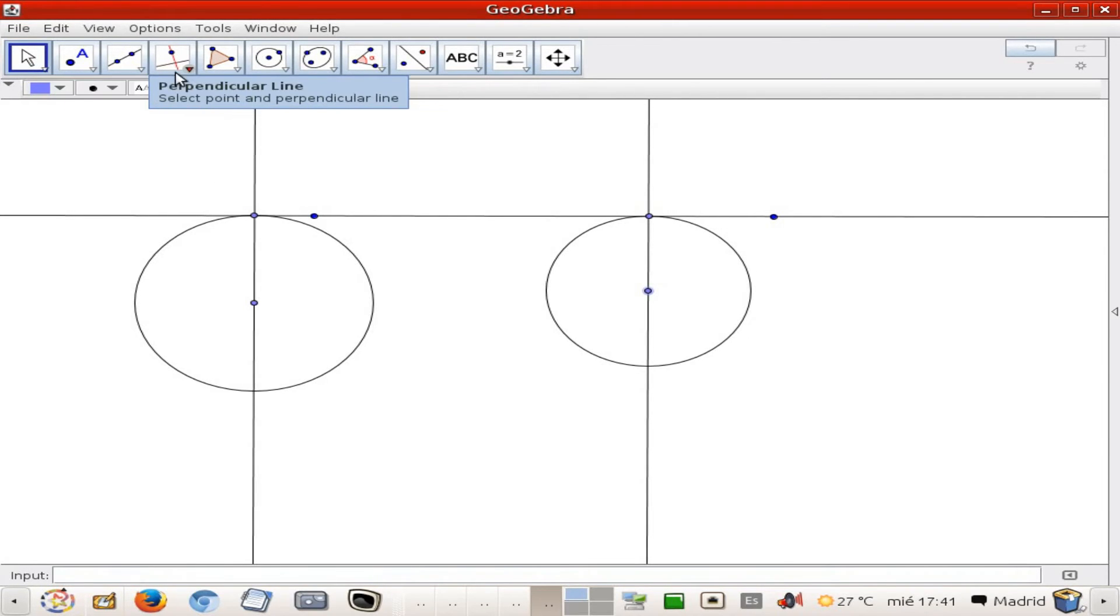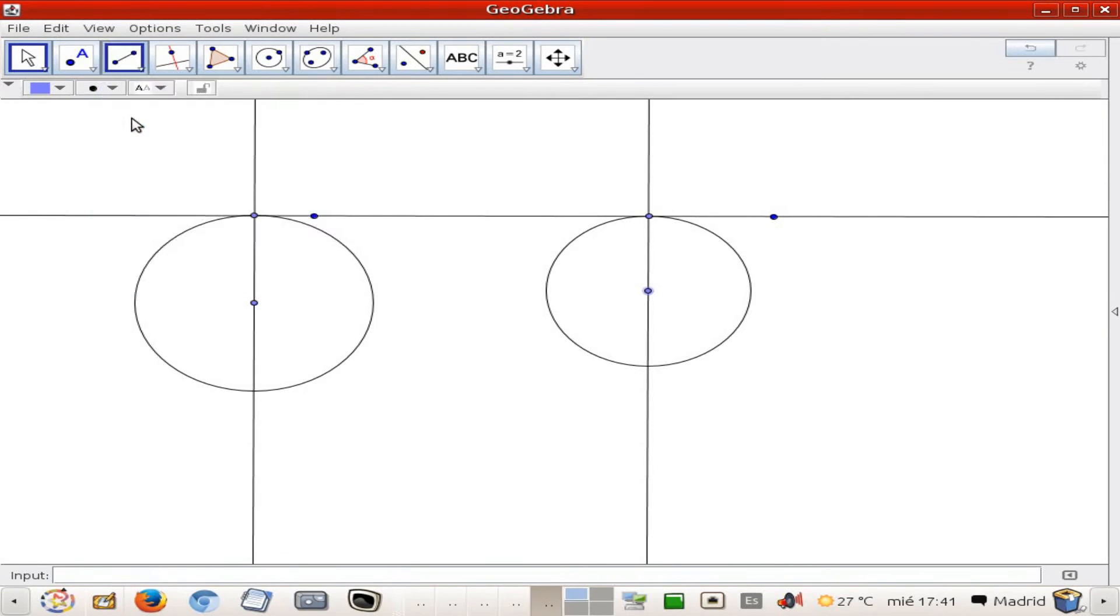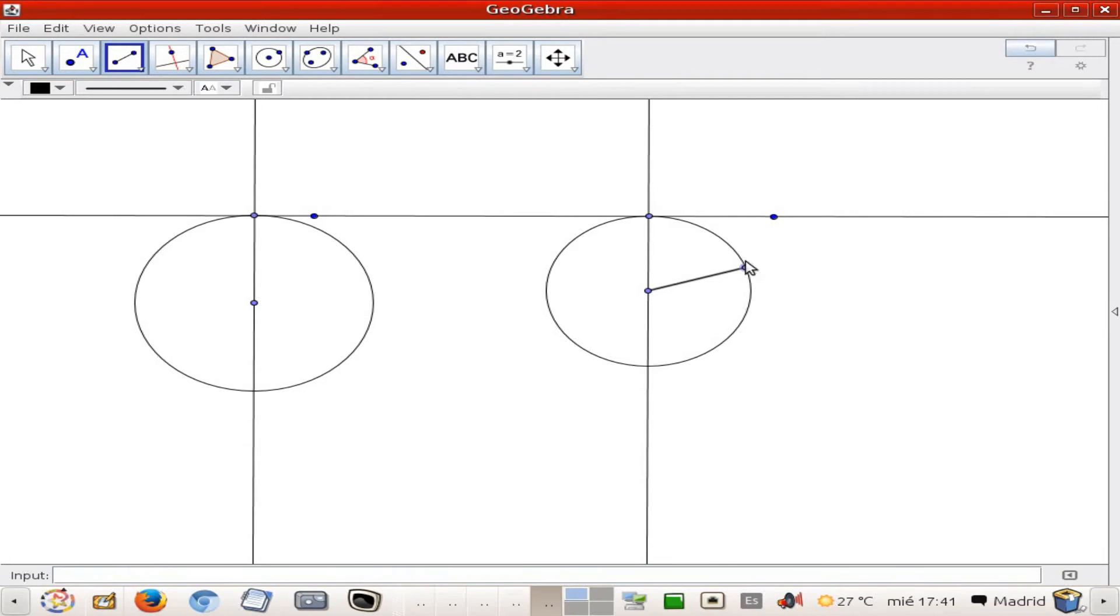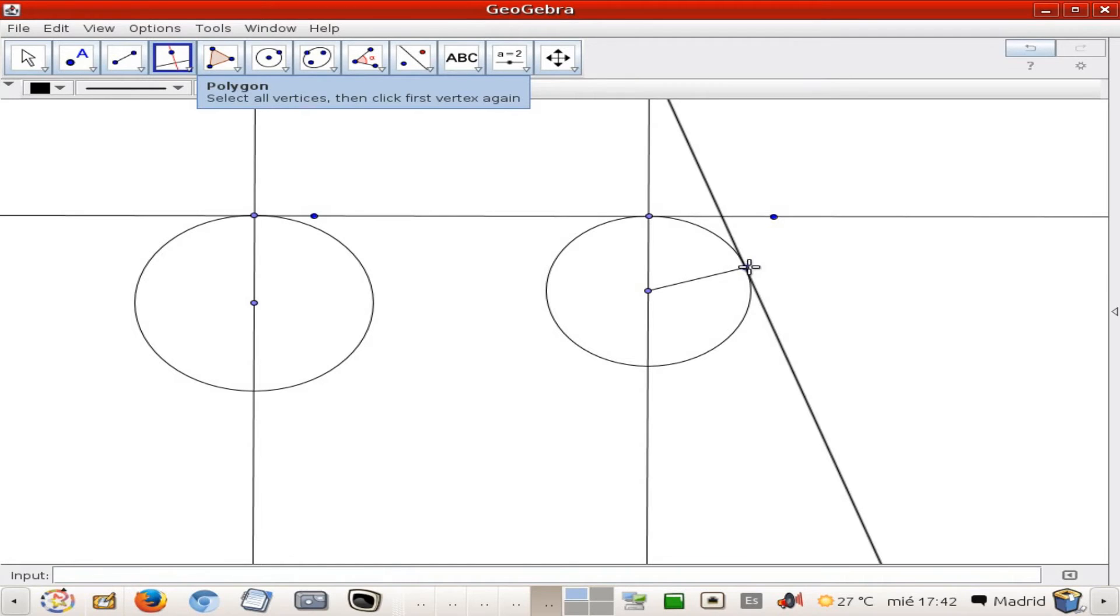So we're going to do exactly the same thing, but the other way round. That is, we're going to add a radius now, which is going to be the next tangency point, and we are going to draw a perpendicular line that passes precisely through that tangency point.